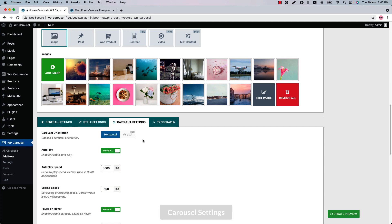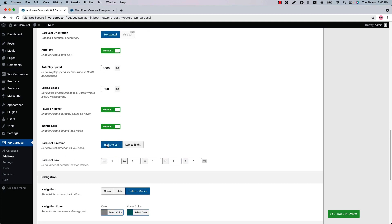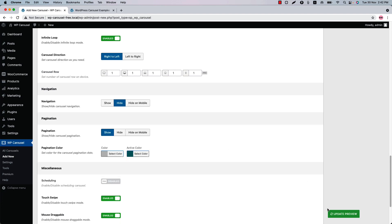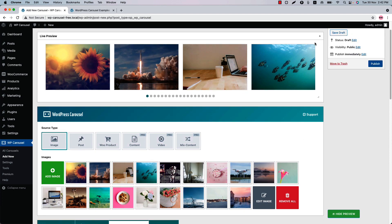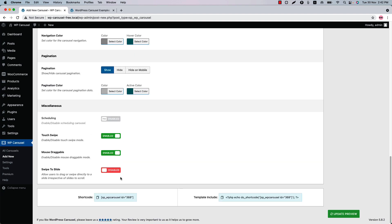In Carousel Settings you can enable or disable autoplay, autoplay speed, pause on hover, infinite loop, and carousel direction. Most importantly, you can configure navigation and pagination properties — you can show or hide the navigation and change the navigation color. If you hide the navigation and update the preview, you can see the navigation is gone from the live preview. The pagination options are the same as the navigation.